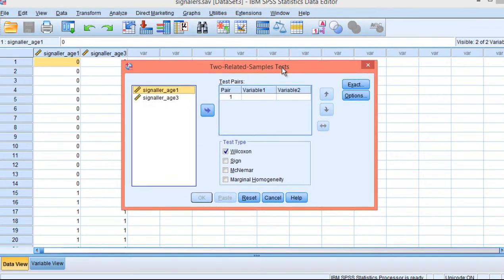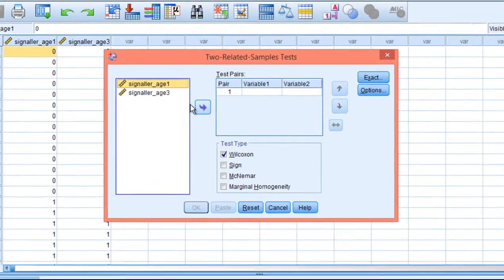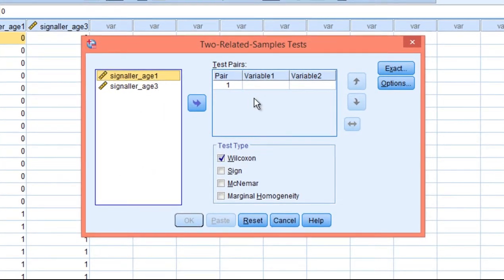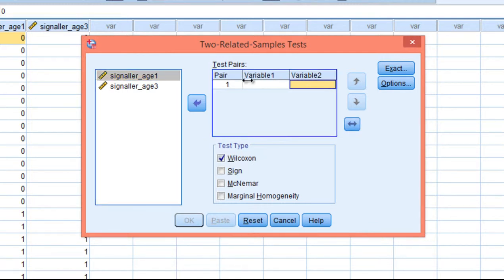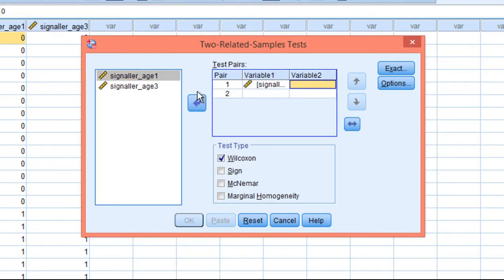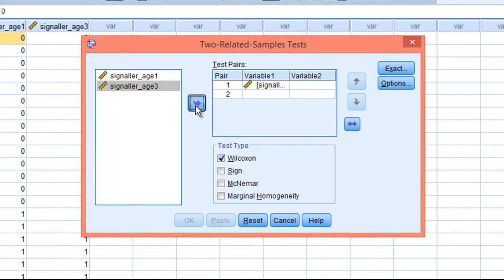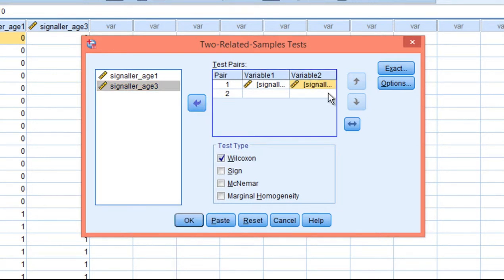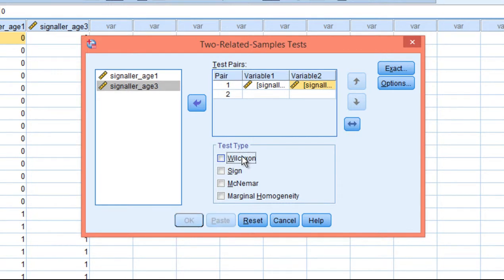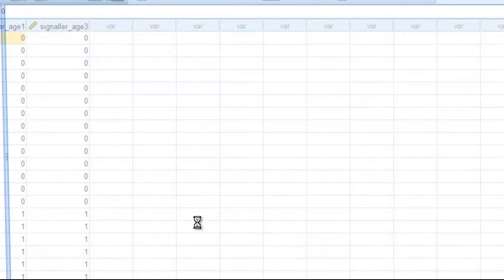A dialog box will show up with the option to put your two test pairs into variable one and variable two, and in this case age one goes into variable one and age three goes into variable two. The default is specified as Wilcoxon, so deselect that and select McNamara and click OK.